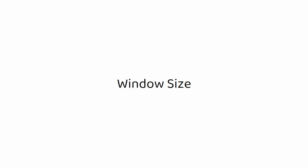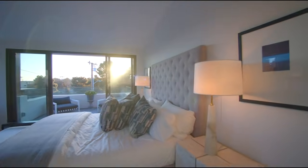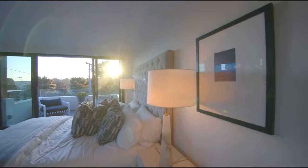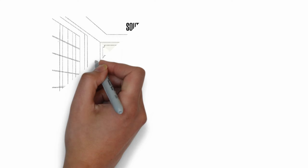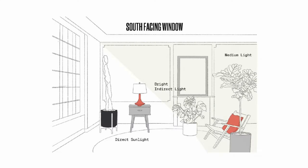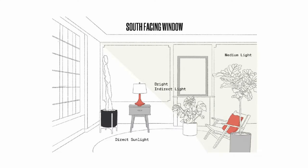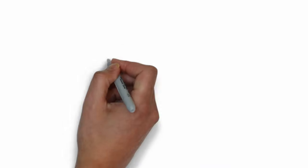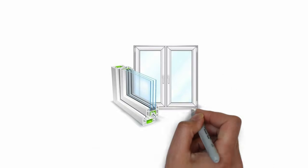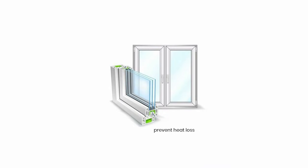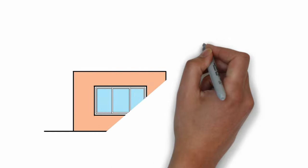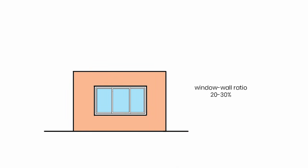When designing windows for passive heating in winter, always prioritize the south facade. Use large windows on the south side to capture maximum solar heat during the day. Choose double-glazed or UPVC windows to prevent heat from escaping and aim for a south window-to-wall ratio of around 20-30% for the best balance of sunlight and insulation.